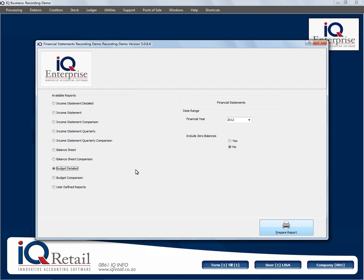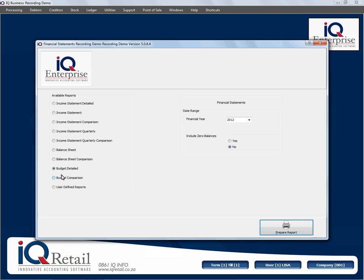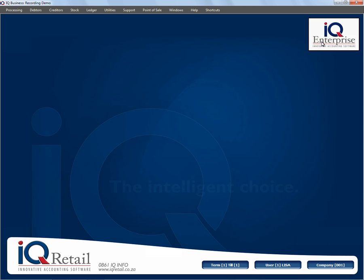Then there are budget options. In my case I have not actually specified any budget figures, so here you will see that nothing has been created yet. But if you look at the budget comparison, it would then compare the actual amounts with the budget amounts. And that concludes our look at the spreadsheet financial statements.